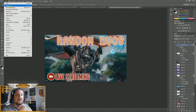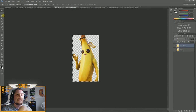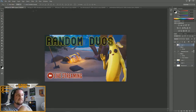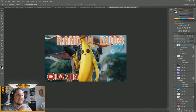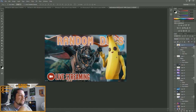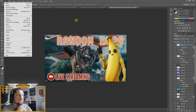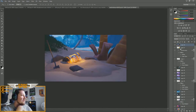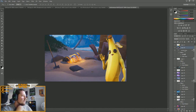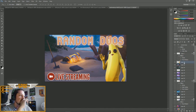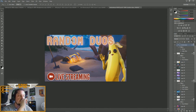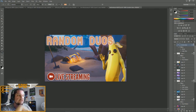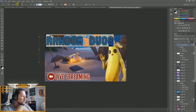For example, I can go grab the banana we already have open, Edit > Copy, then Edit > Paste onto the template — there's the banana. Then I'll grab the background screenshot: Edit > Copy, Edit > Paste, and move both layers into position. Not bad. Obviously we want to update the text where it says 'Random Duos'.